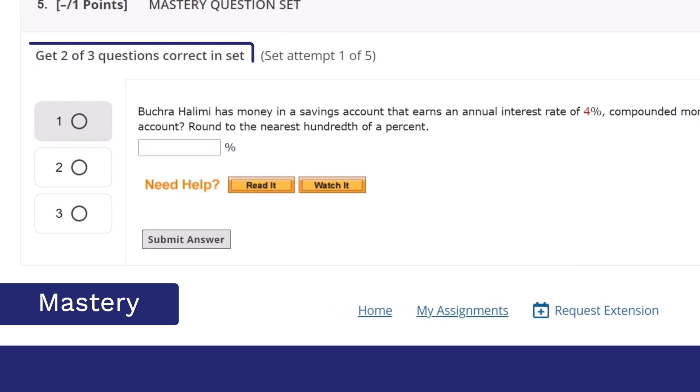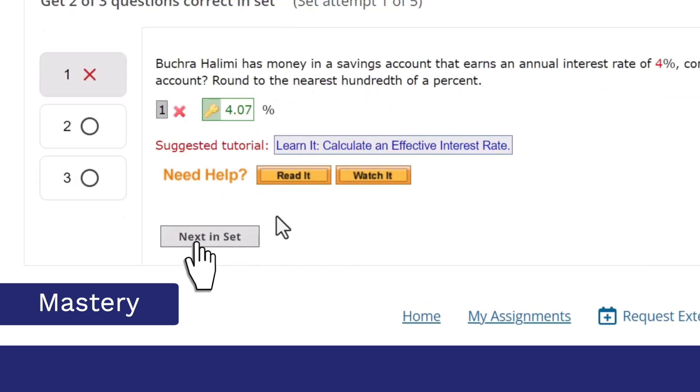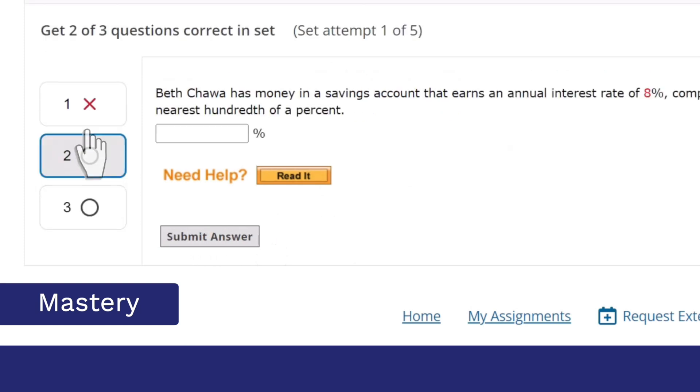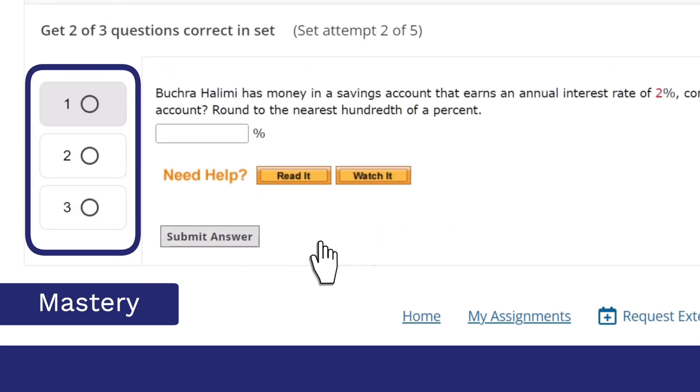They'll need to answer a set number of questions determined by you correctly to earn credit for the question set. If the student is unable to correctly answer the set number of questions to meet the threshold, they can try another attempt with a new set of problems.